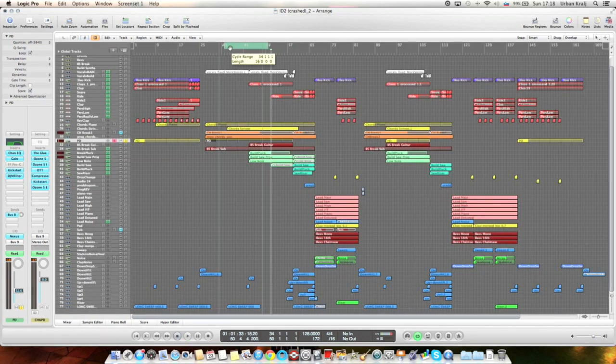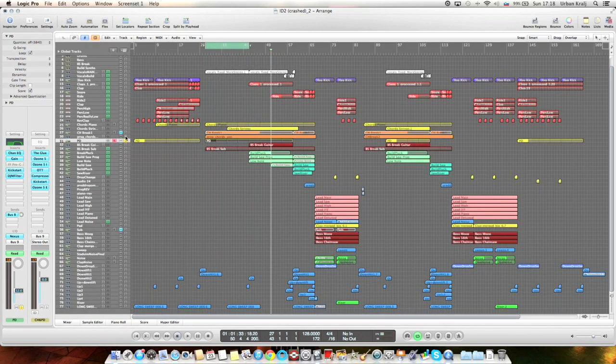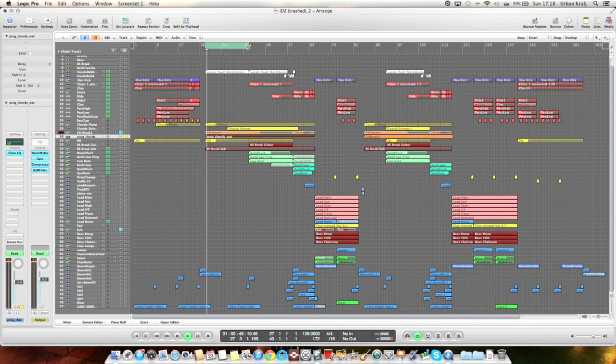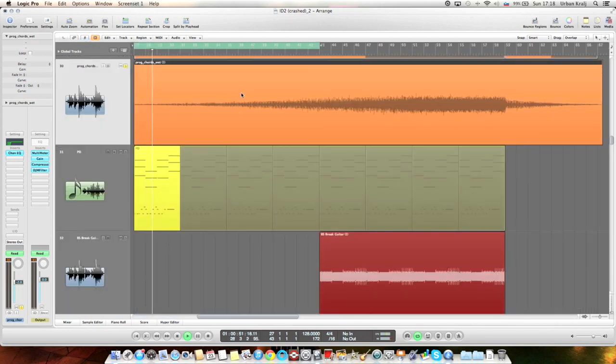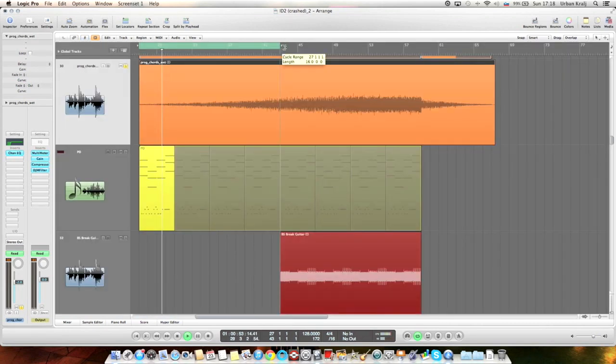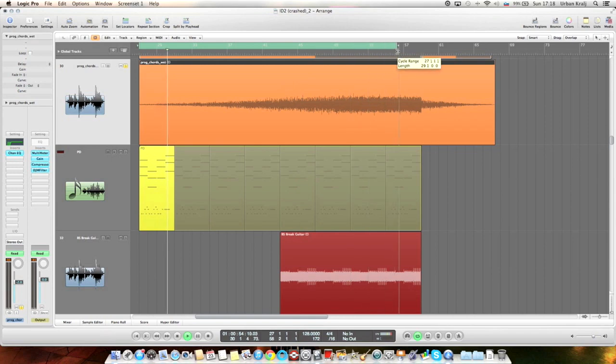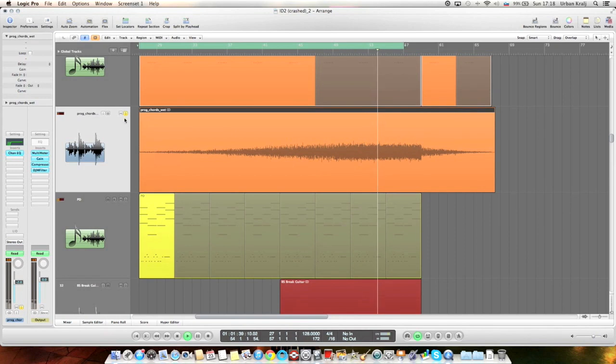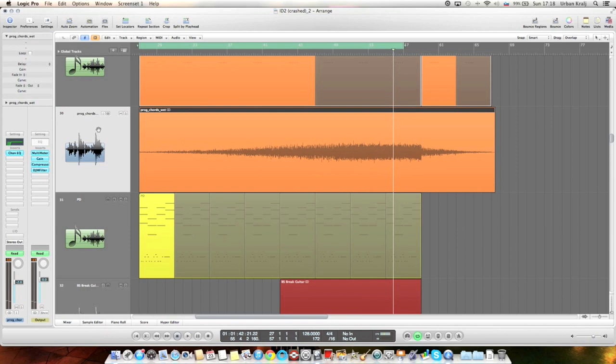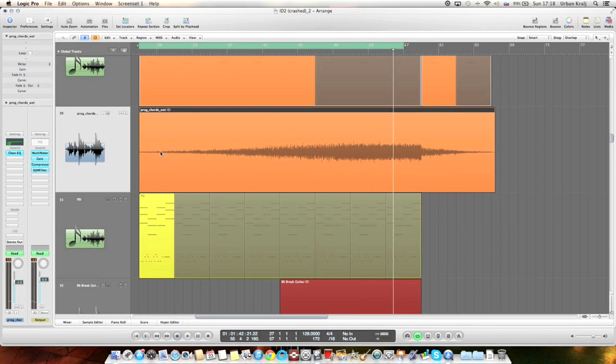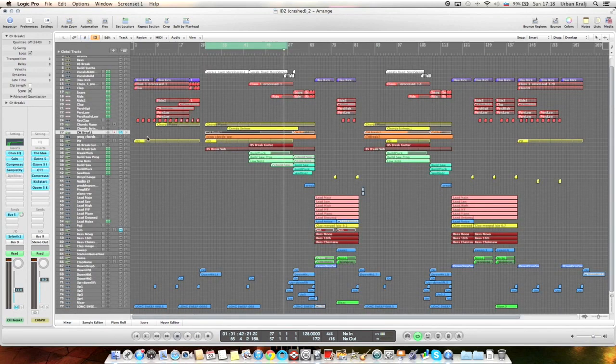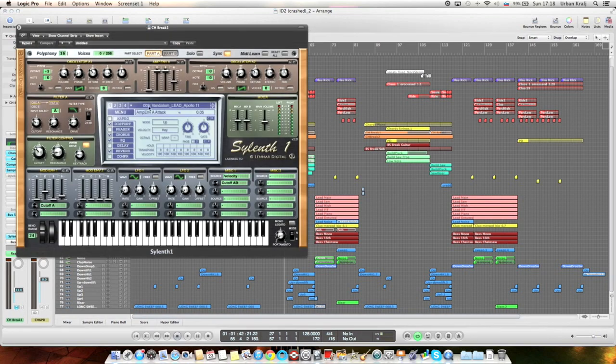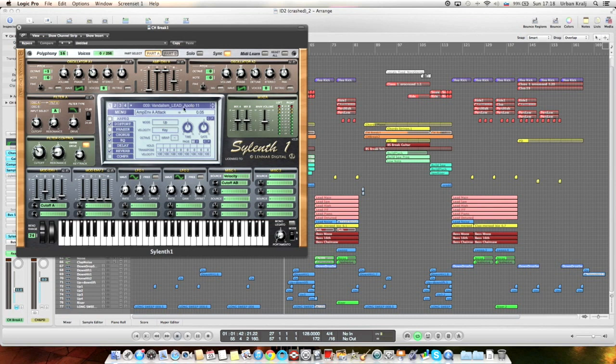Then there are progressive chords, the typical sound for a progressive house song. And then the cutoff opens. So this thing is balanced, but this is the original one. It's Silent, it's a Vandalism preset from I think Vandalism Shocking Sounds 5 or 4, I'm not sure. And Apollo 11 lead.